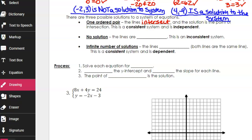The second option is if you have no solution at all. On a graph, if there's no solution, the lines would be parallel — going in the same direction and never crossing no matter how long they extend. And remember, lines extend forever. So if the lines are parallel, there's no solution, no point of intersection, and this is called an inconsistent system.